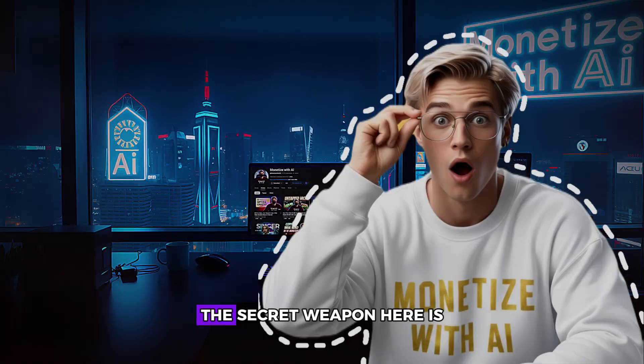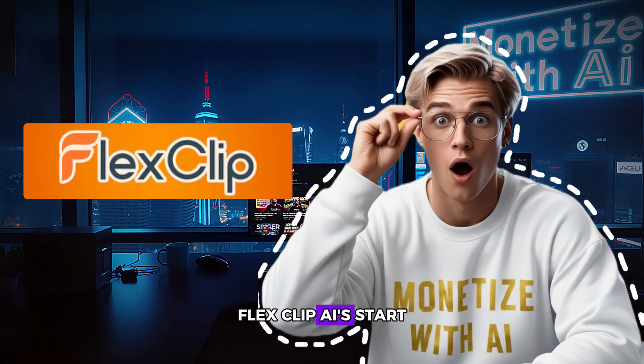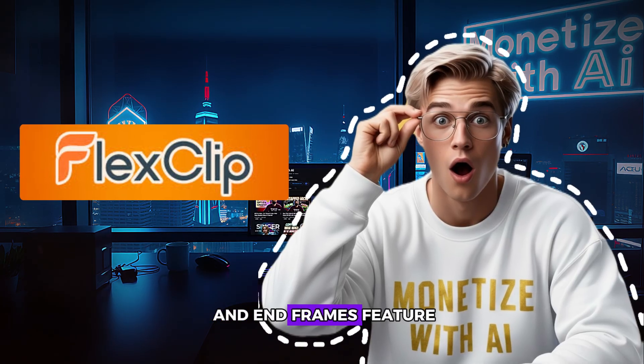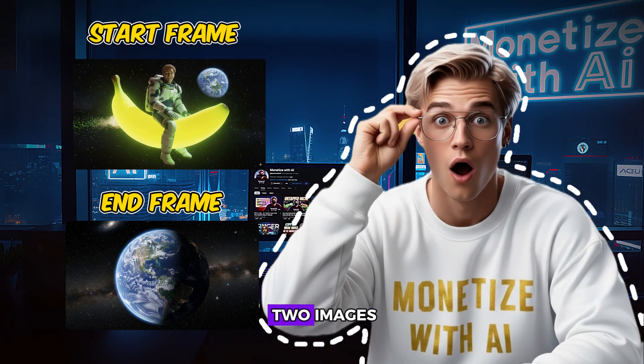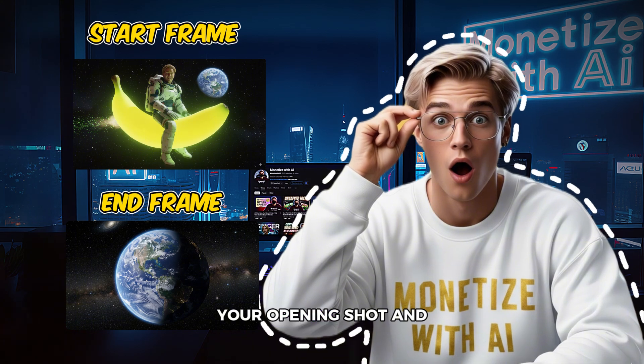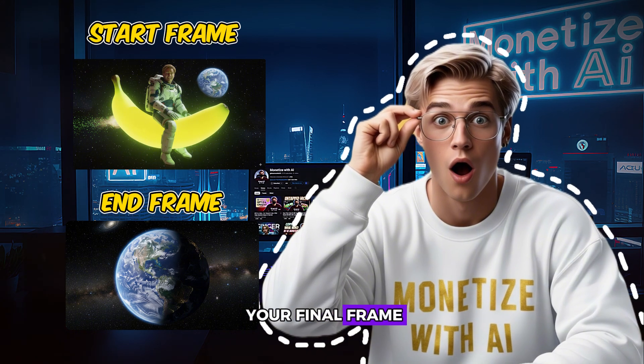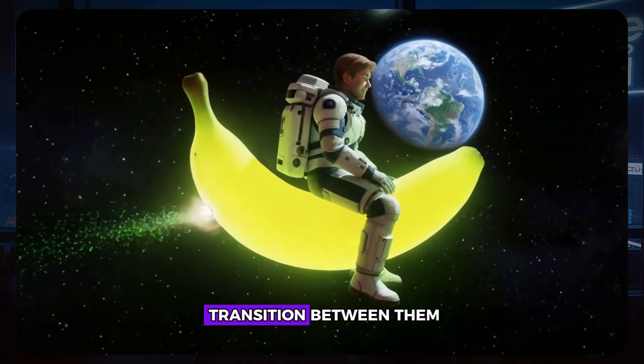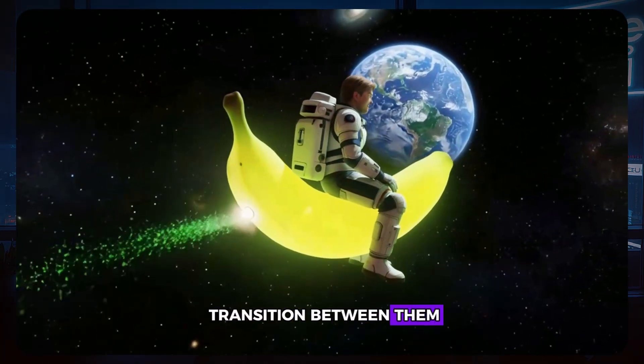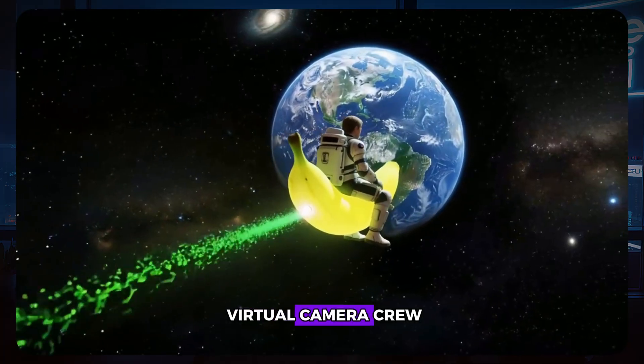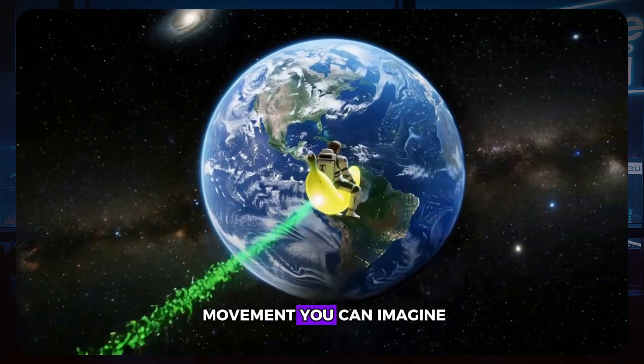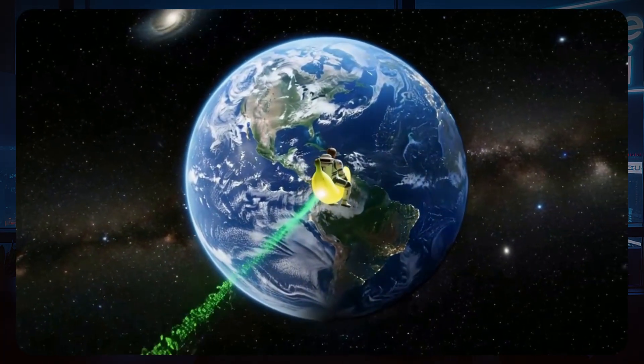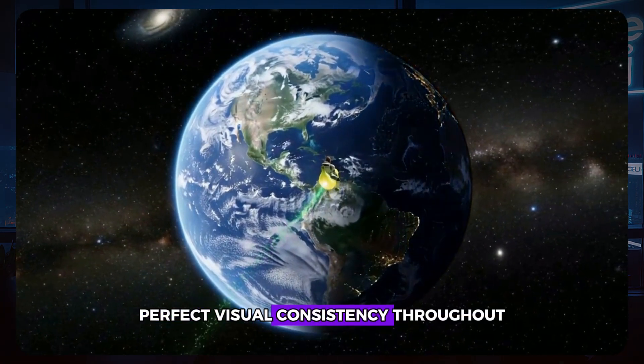The secret weapon here is FlexClip AI's Start and End Frames feature. This breakthrough technology takes two images, your opening shot and your final frame, then creates a seamless transition between them.